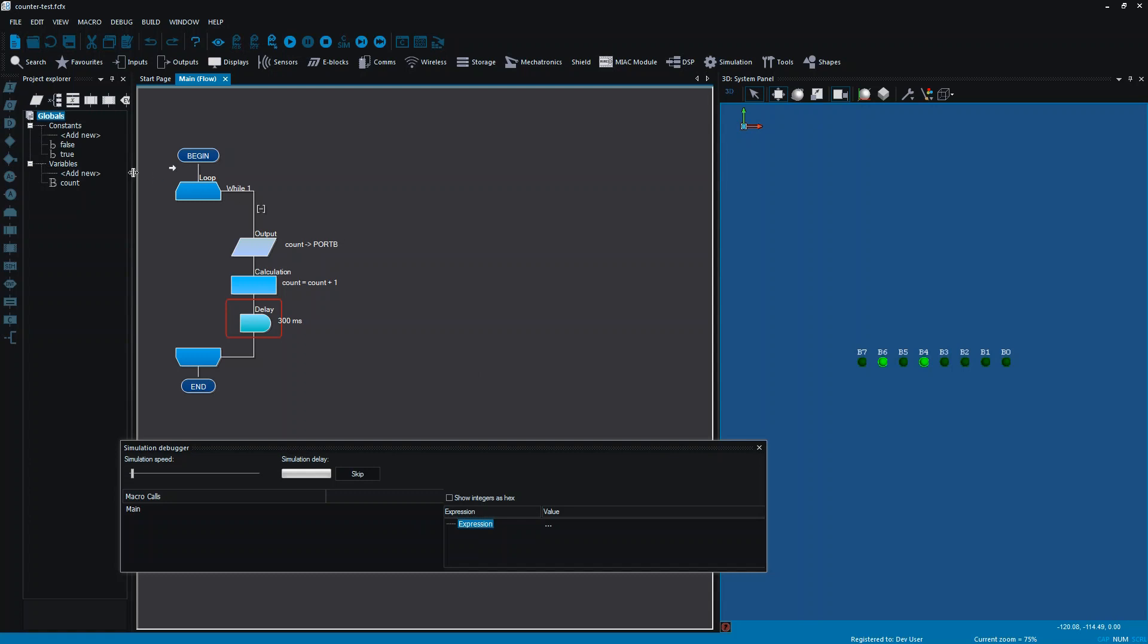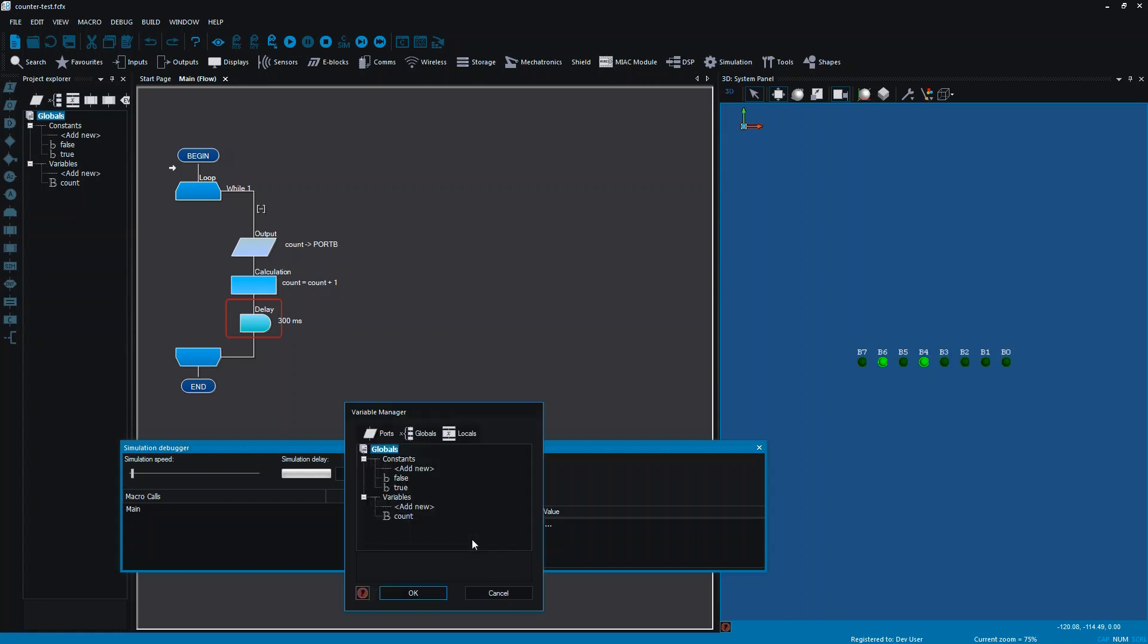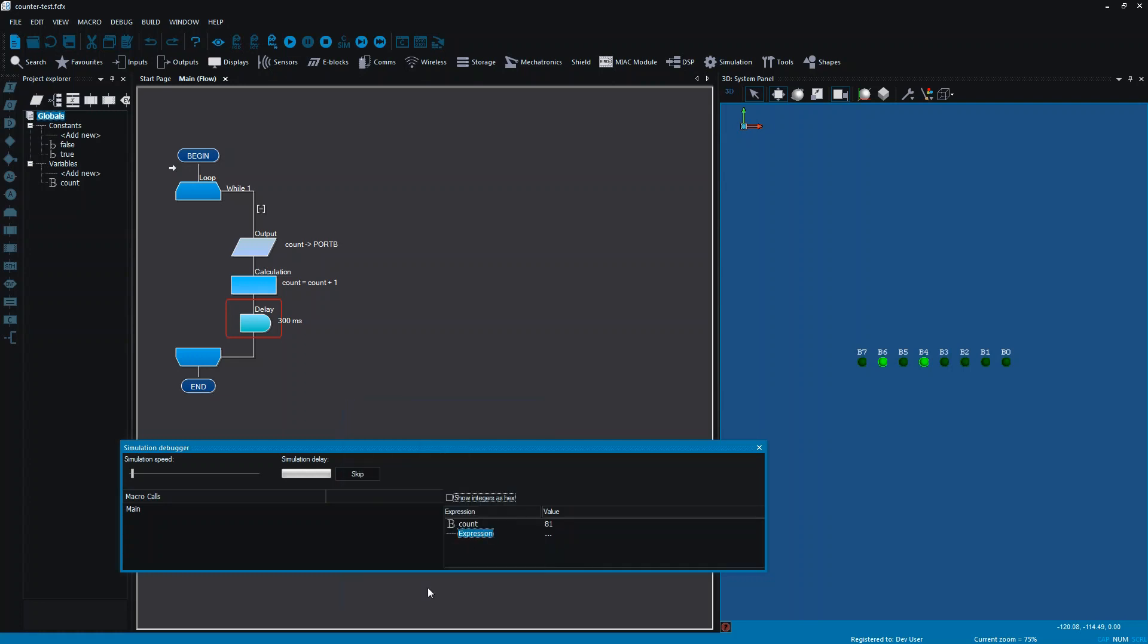Remembering that we had a variable called count, if I add a variable and I clicked on that little triangle there, add the variable, I can select count and I can OK that. So now this simulation debugger is actually checking the value of my variable and it's giving me that value here.